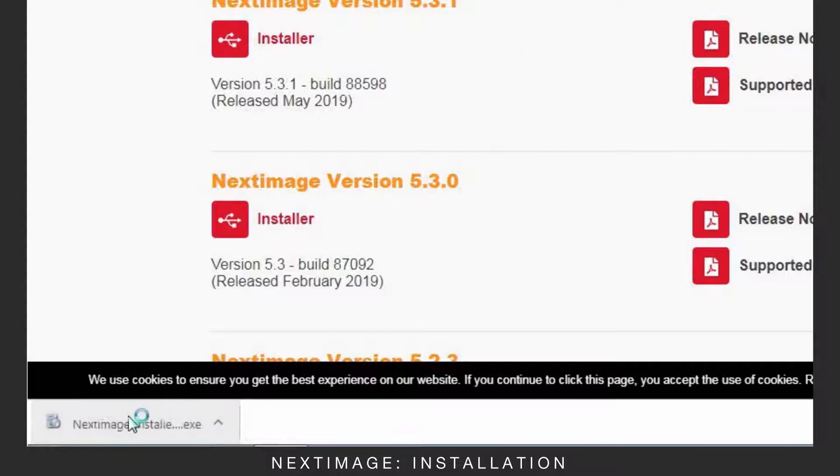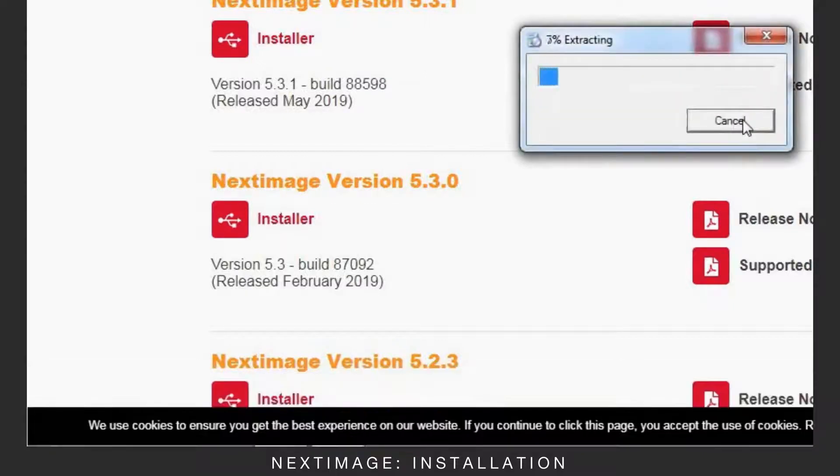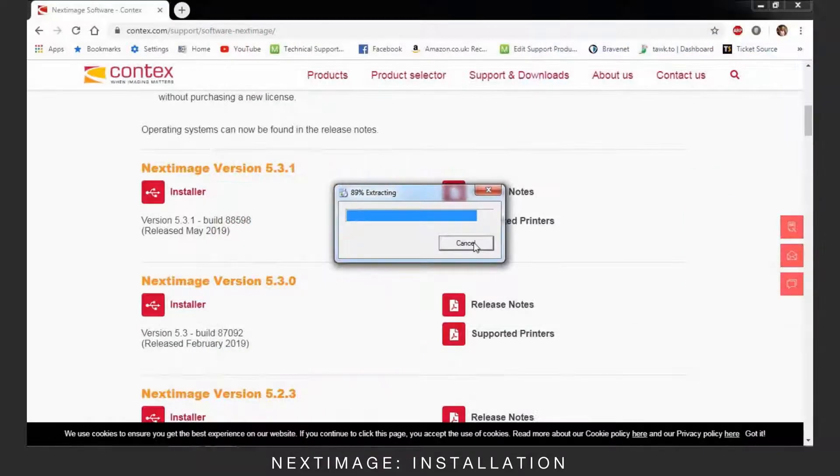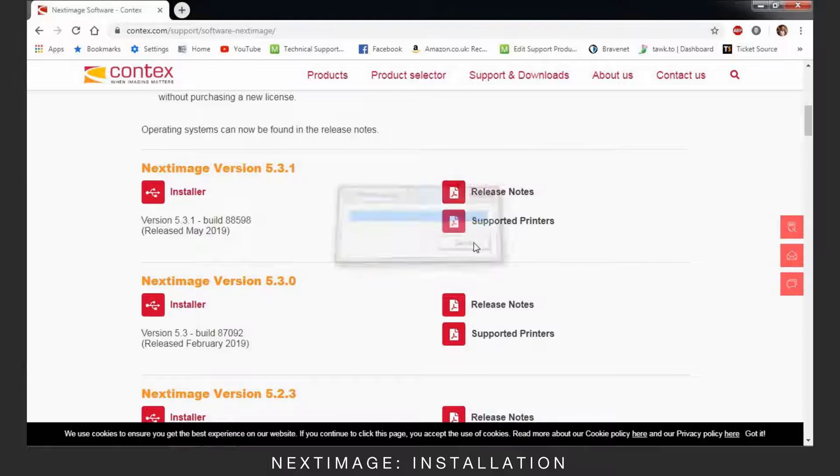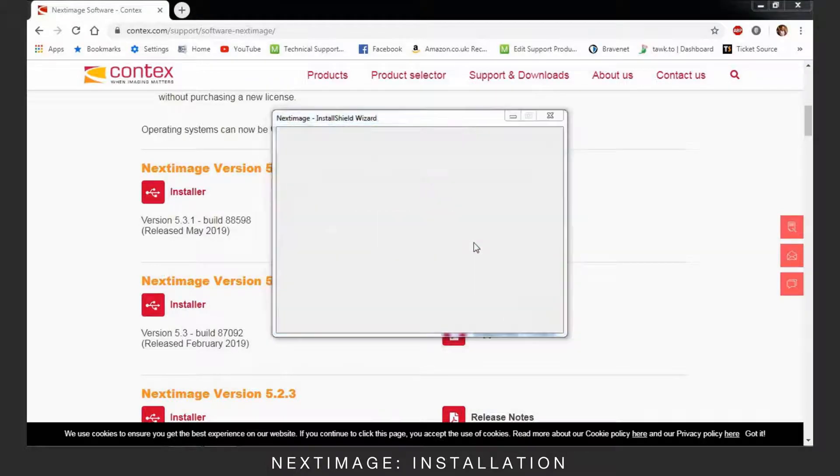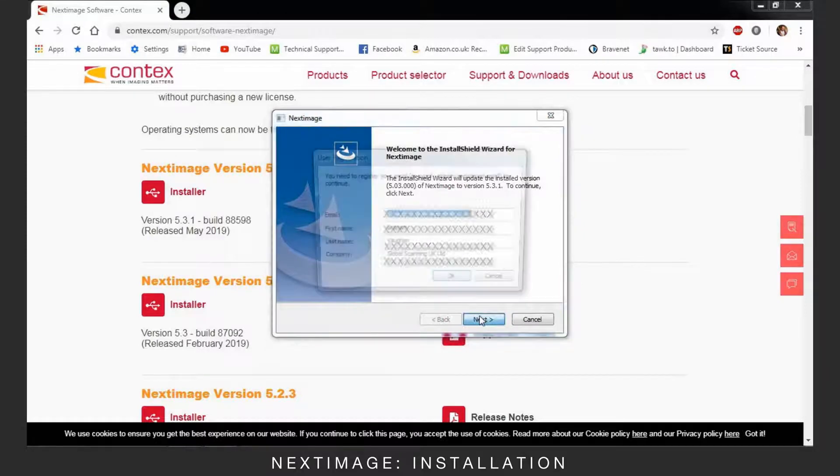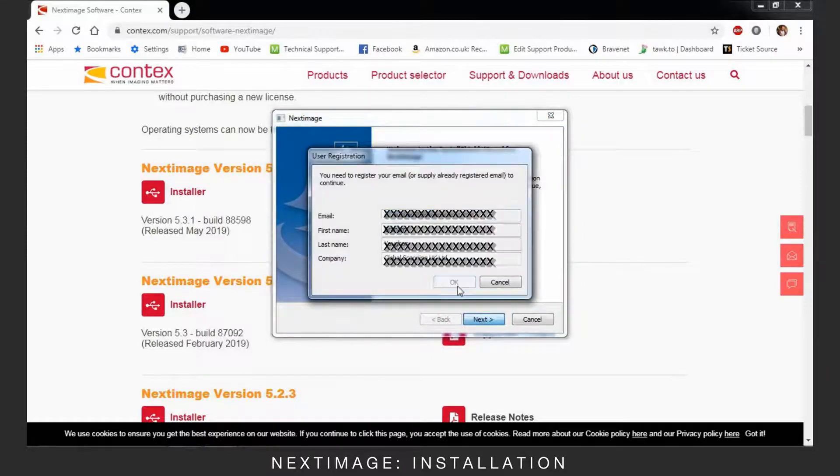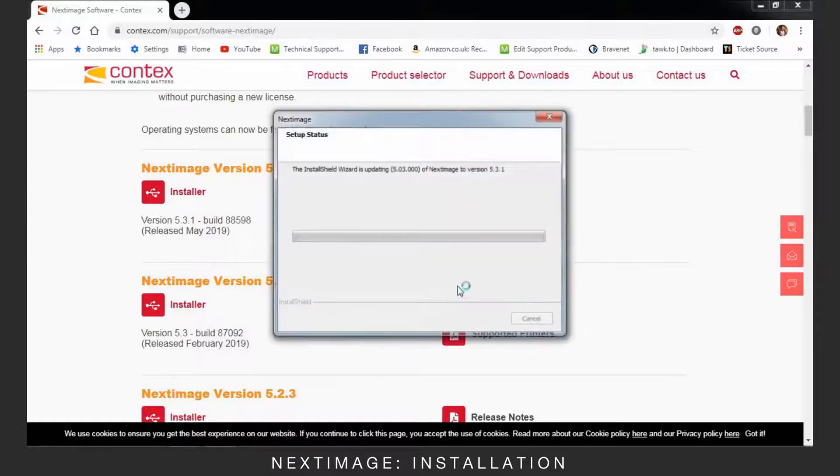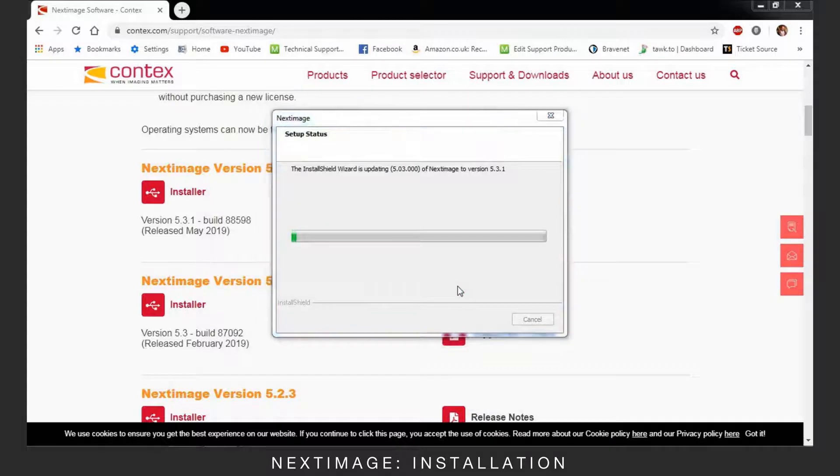Open the file and follow all the normal steps to install. Enter your details to continue with the normal install process.